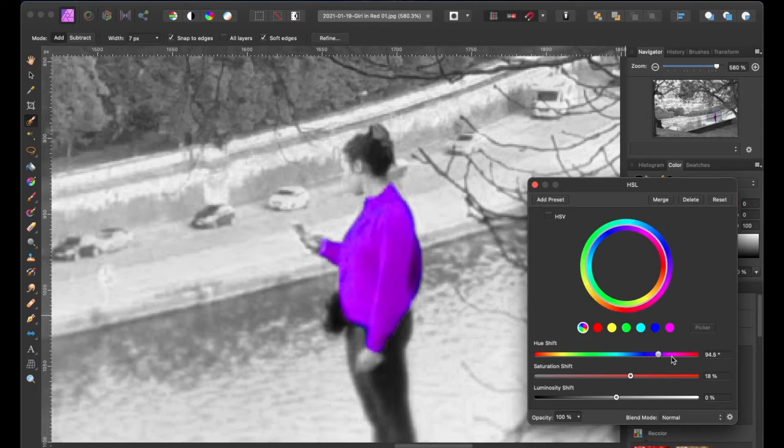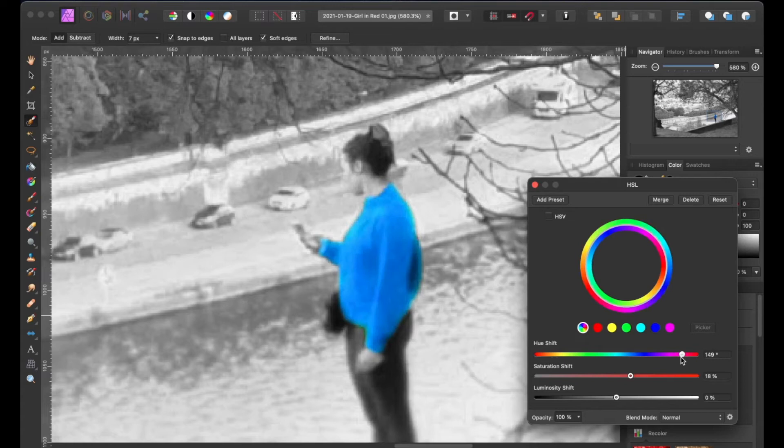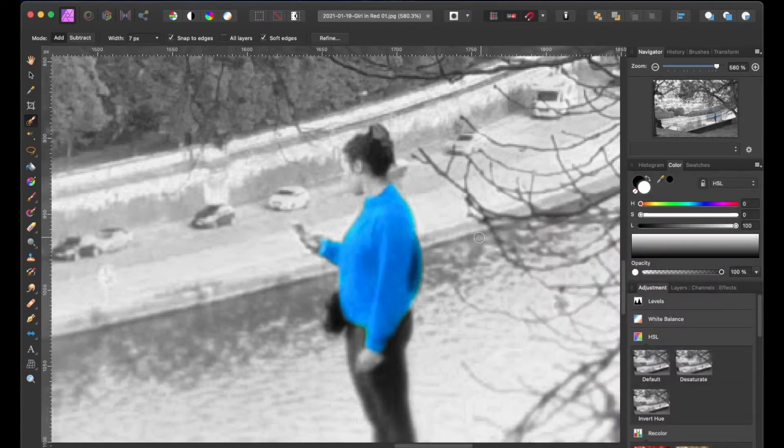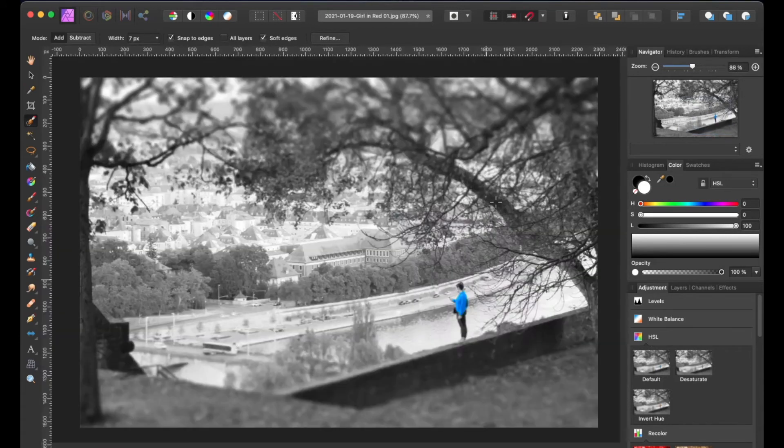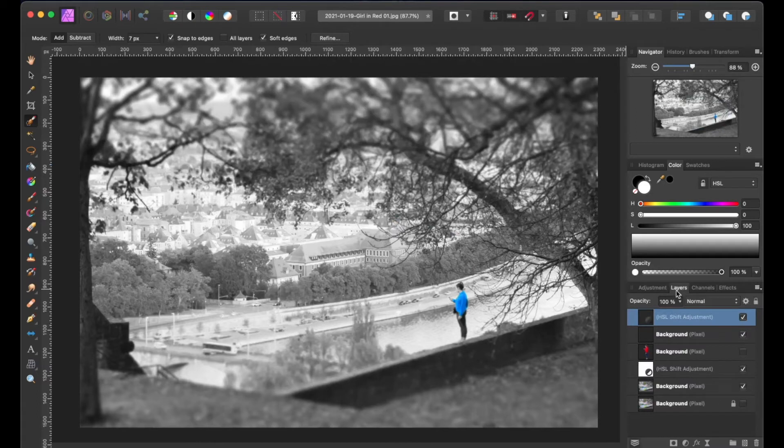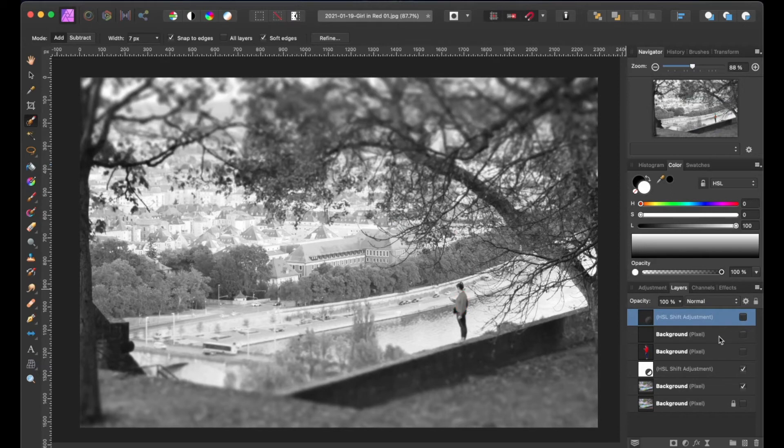Now let's change the color to a sky blue. Let's zoom back out again and go back to our layers palette and toggle off the shirt and HSL adjustment layer.